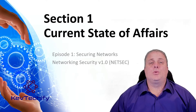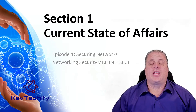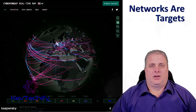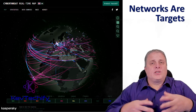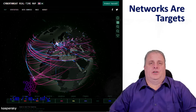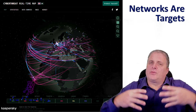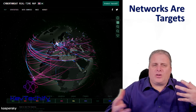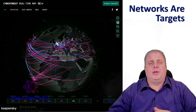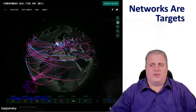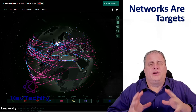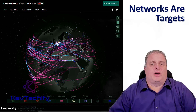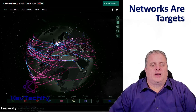Section 1: Current state of affairs. Networks are always under attack. They routinely get attacked by all sorts of different people and devices. A quick internet search for network attacks is going to return a lot of articles.